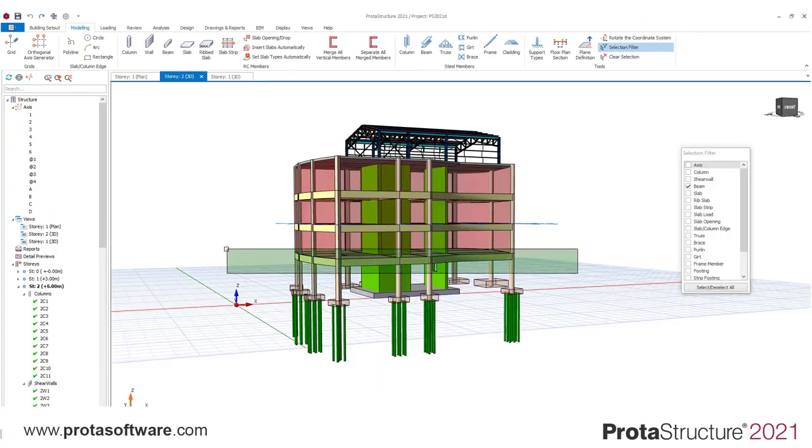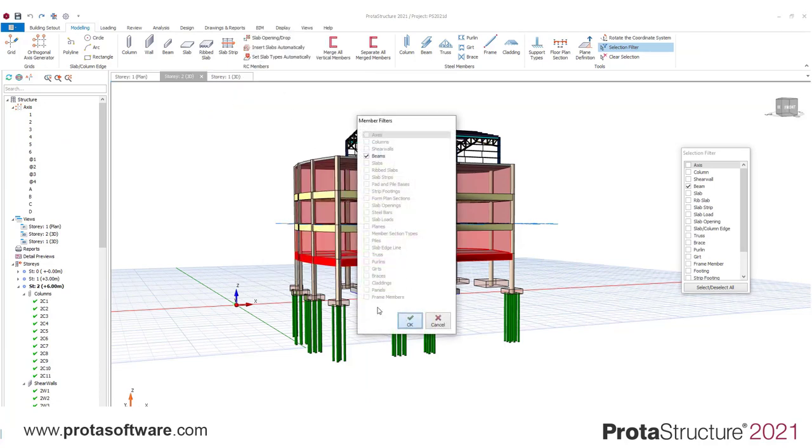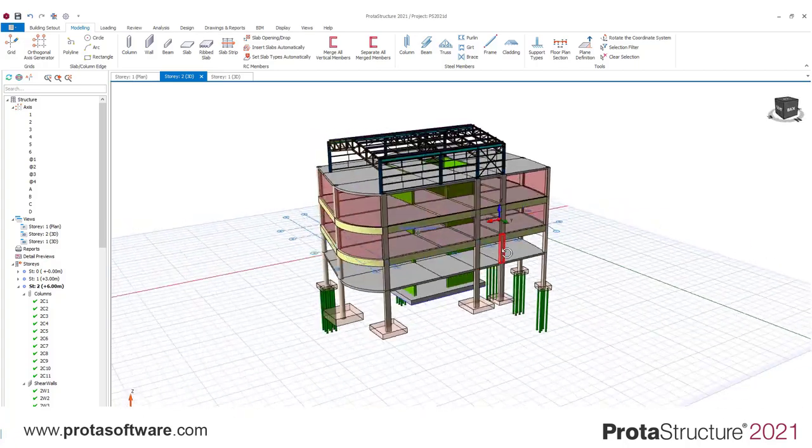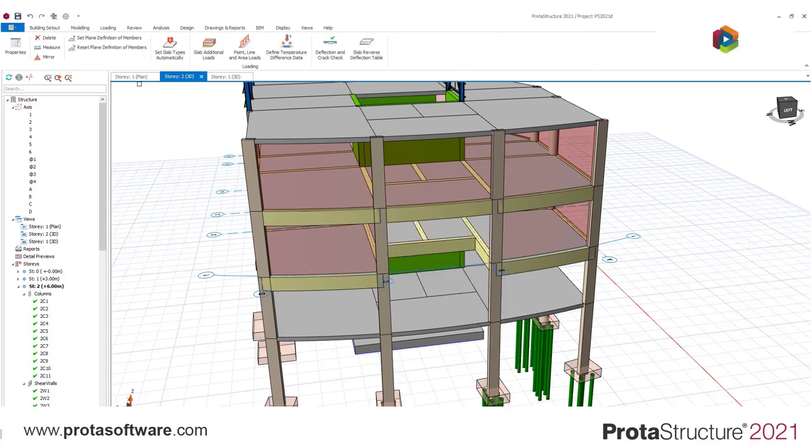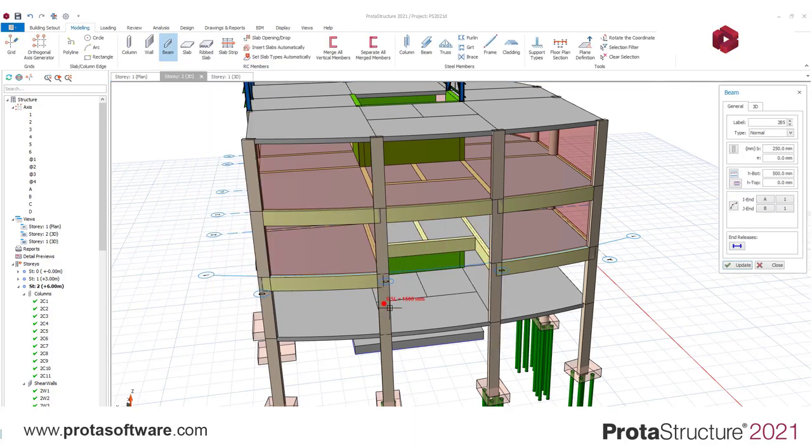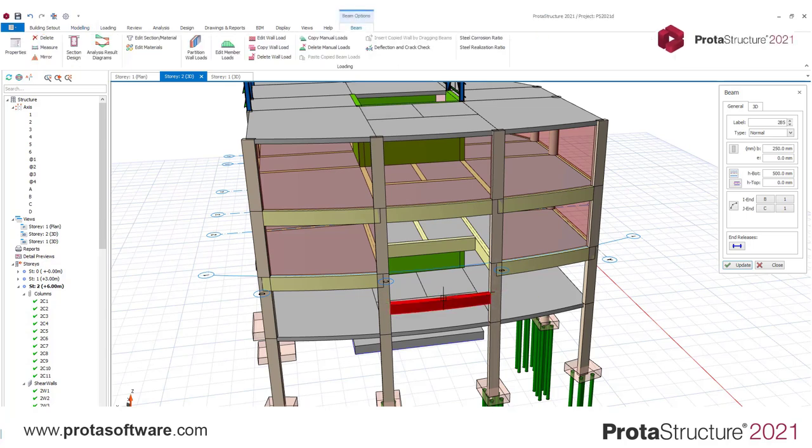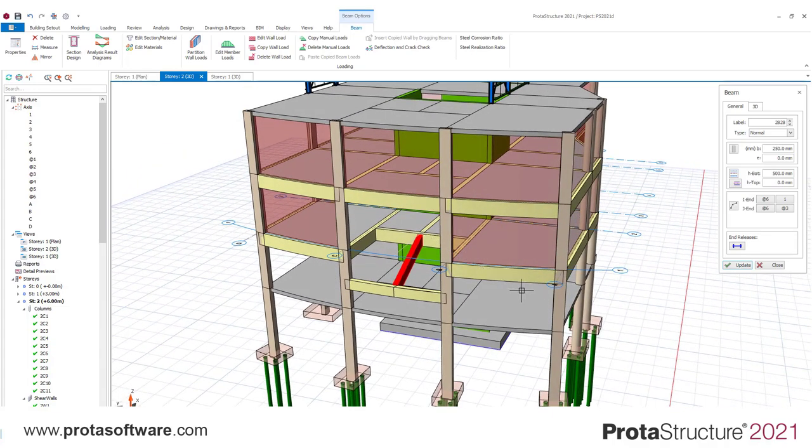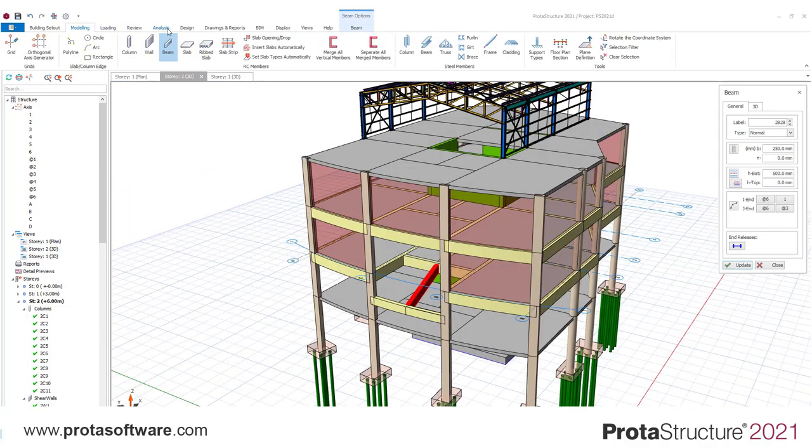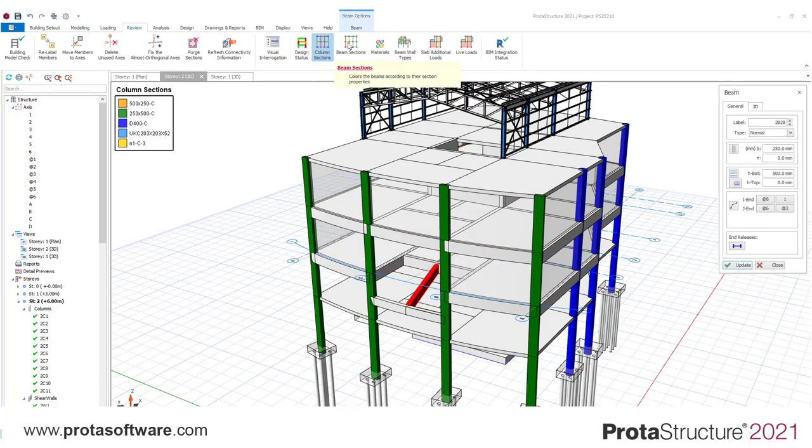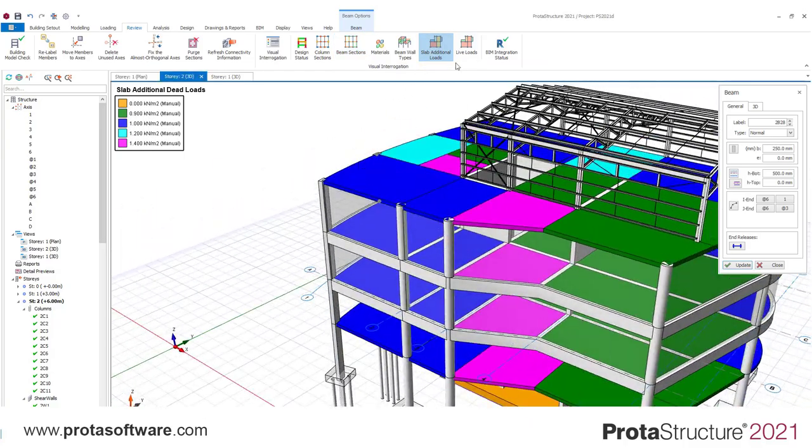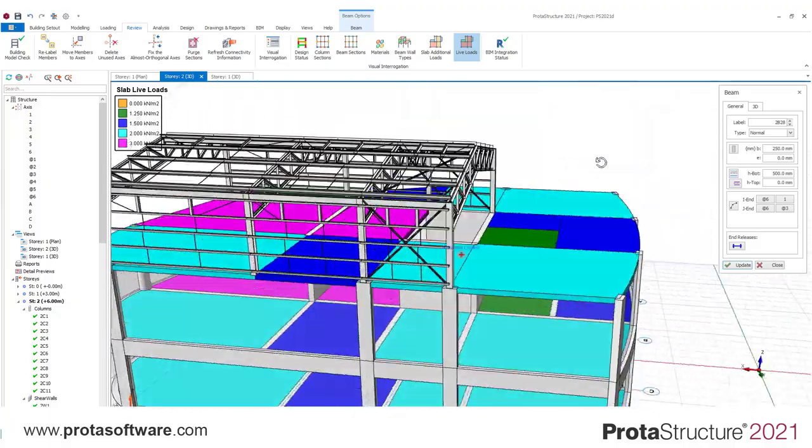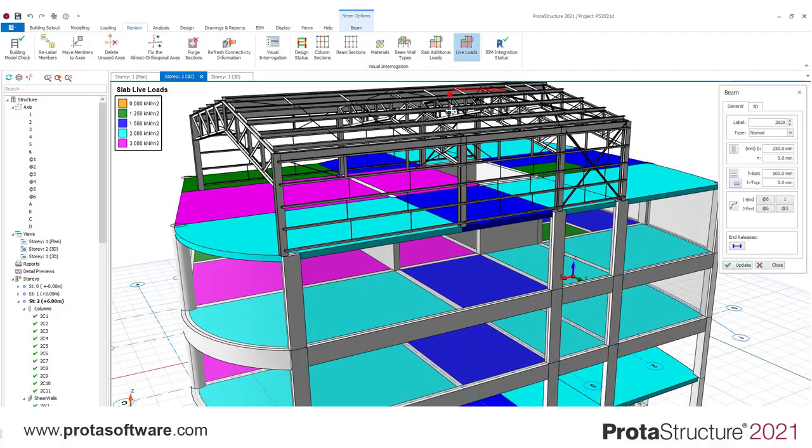You will also notice when you are modeling that contextual ribbons will appear depending on what you are creating. Here you can see all of the commands that can be applied to the element you are working with. So for this beam, I could review analysis and design results, edit member loads, use our brick wall libraries to quickly define brick wall loading, check deflections and even set rebar coercive factors for building assessment. Users will also see that model creation and editing is extremely fast and responsive. Once modeling is completed, users can also review and check projects before they move into design.